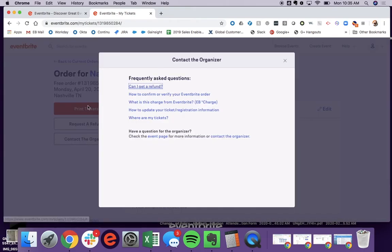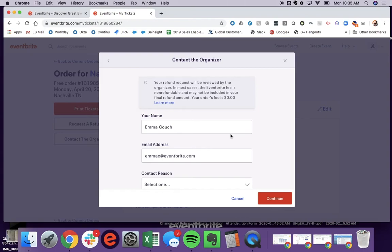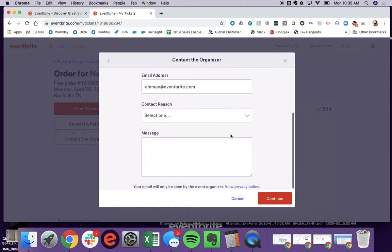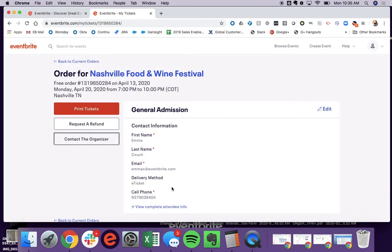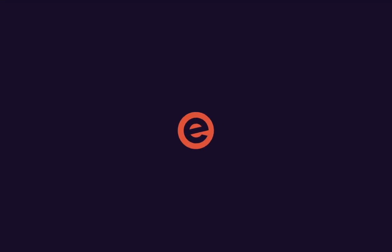I also have the same option to contact the organizer through this page. All of that information will go to the event creator's email, and they'll be able to view those request details within their email account.